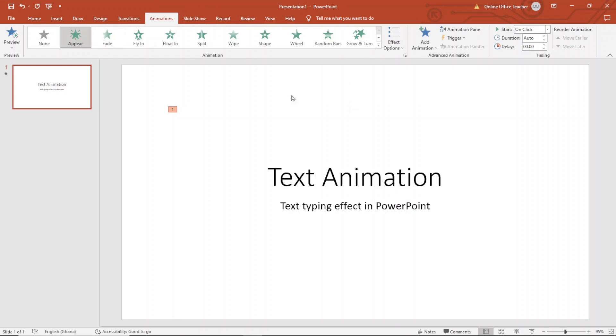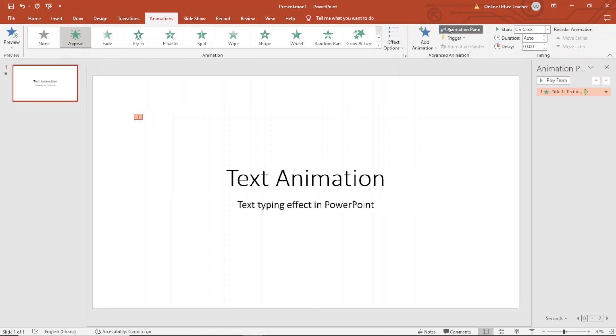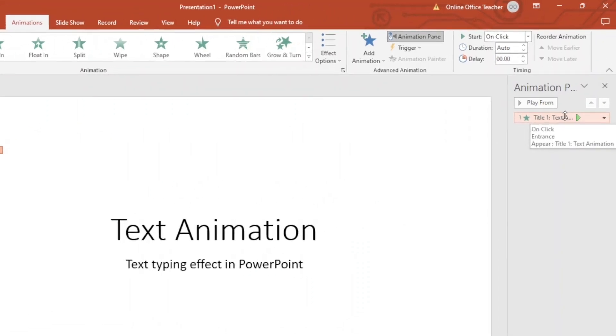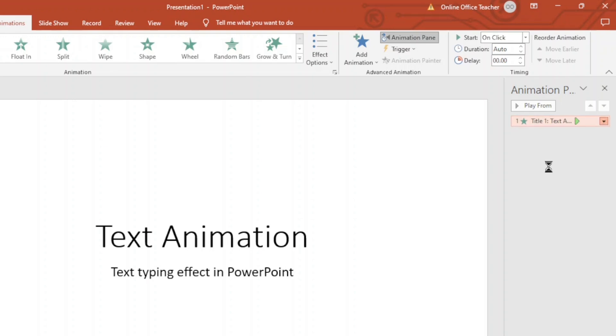Next thing I want to do is make sure the animation pane is enabled. So I click on it to enable it here and I have the animation I've done right here. Next, I drop down the arrow here and I choose effect options.